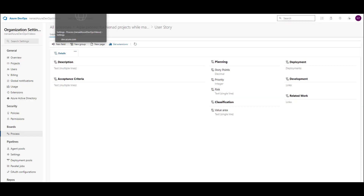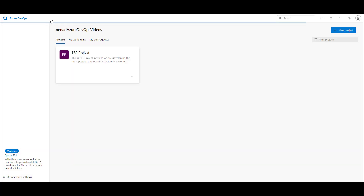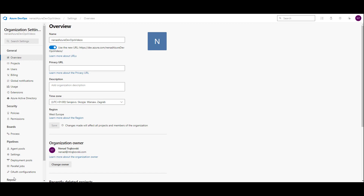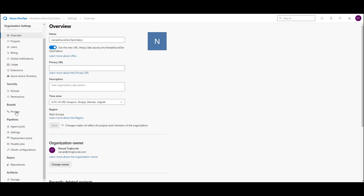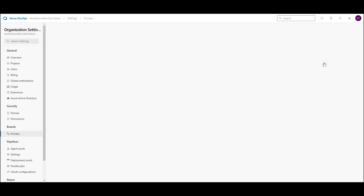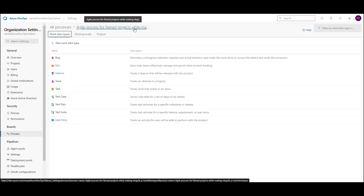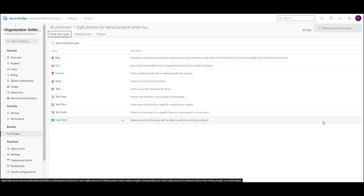Let's switch to my project once again, and let's go to organizational settings. In organizational settings, I will check Process, and under the process I should choose the process which is used by my ERP system. If you don't believe, we can click here and you will see that the ERP project and the webshop project are using that. So let's go to work item types. Now I'm in the Azure process for NANA projects, and let's go to epic and see what will happen.